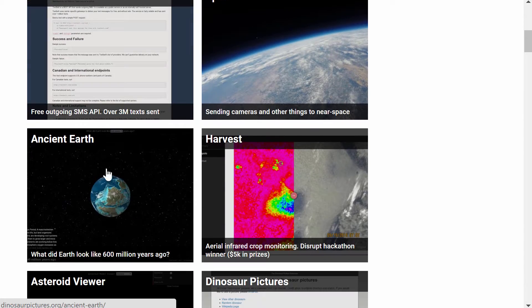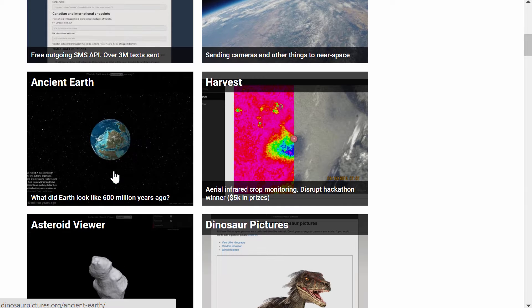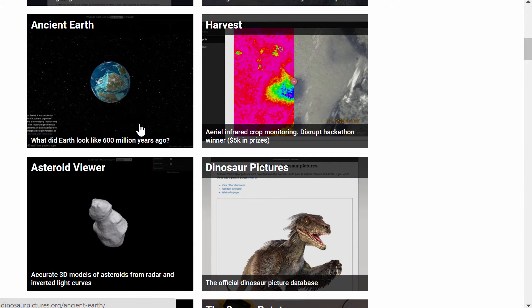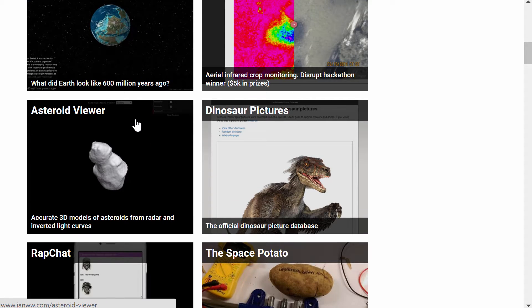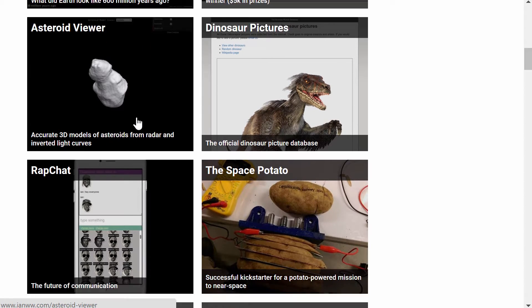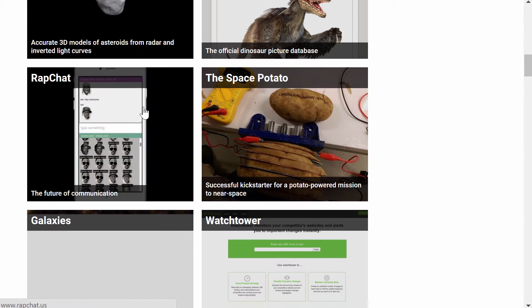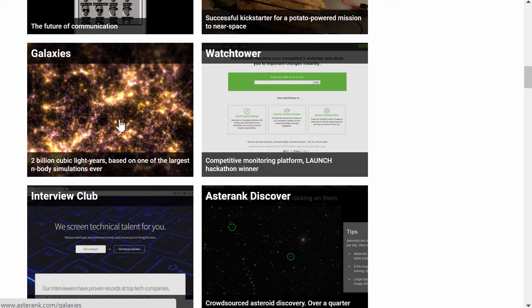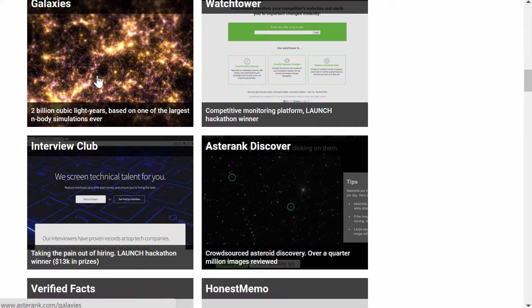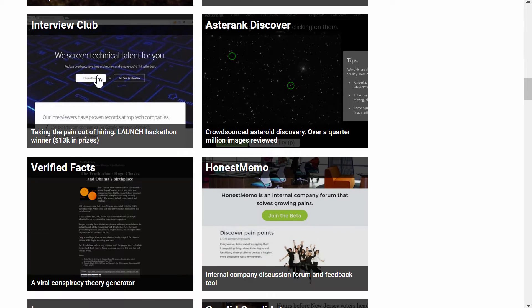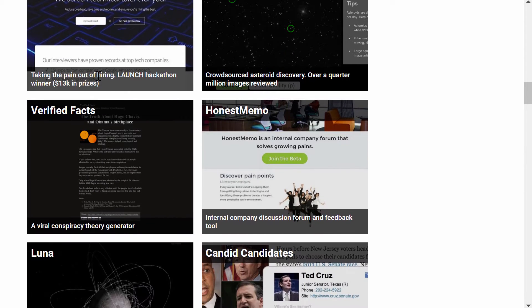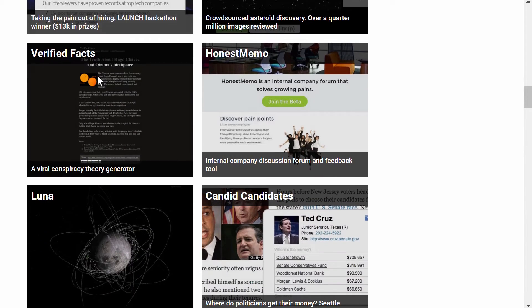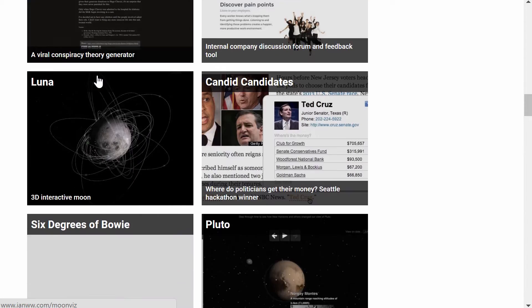We've also looked at ancient earth and the history of earth and he has a lot of other really cool stuff including this huge simulation of the visible universe using something like 2 billion stars near to us.